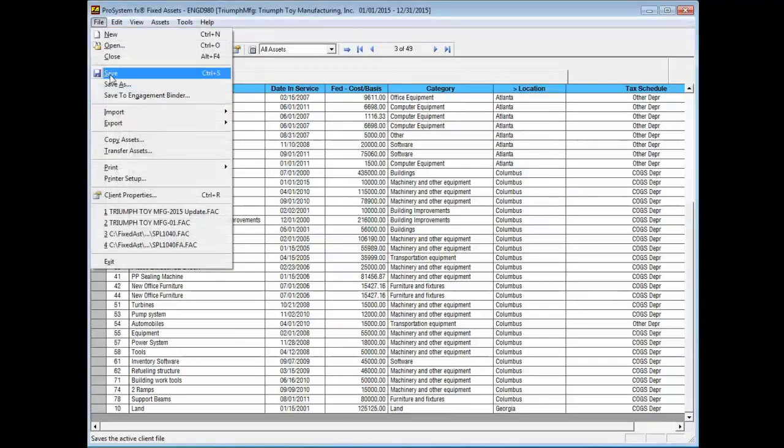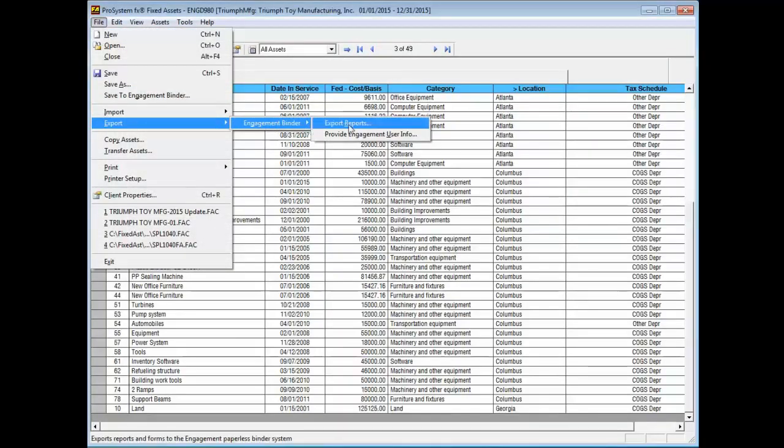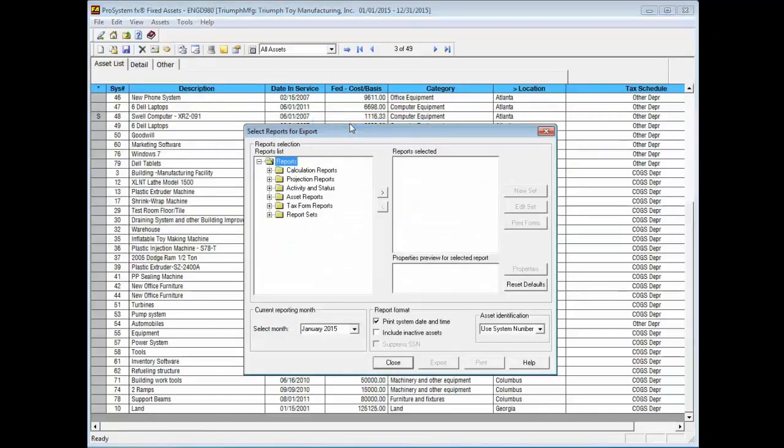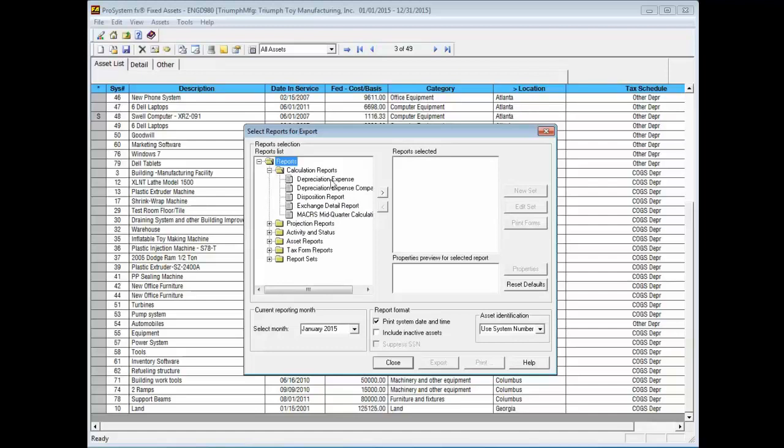Select File, Export, Engagement Binder, Export Reports to open the Select Reports for Export dialog. Open the folder containing the reports you want to export. Double click the desired report to add it to the reports selected list.